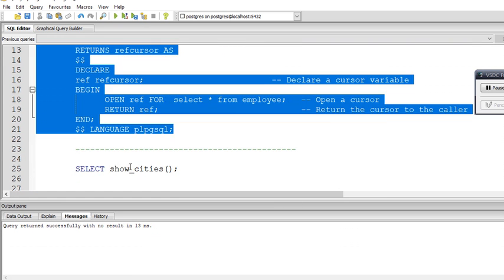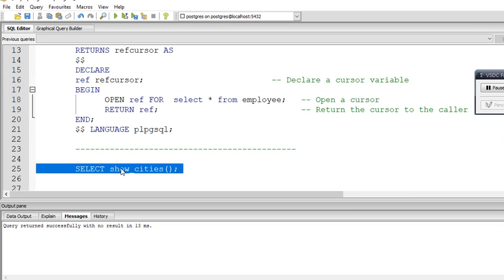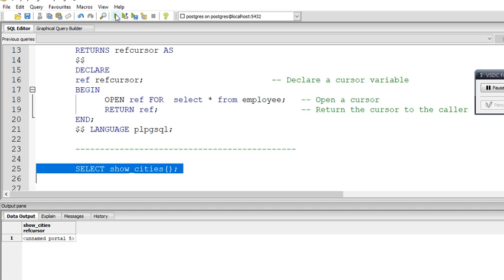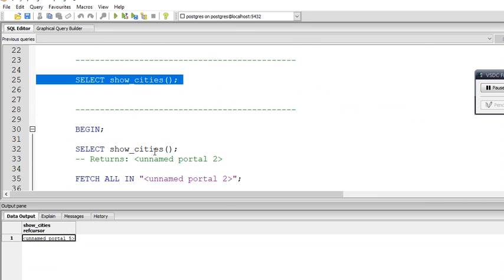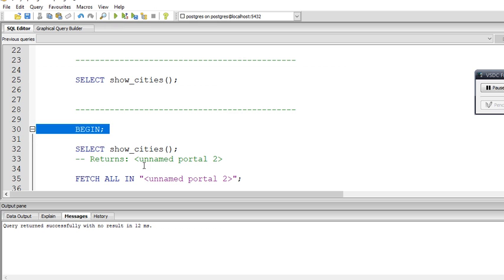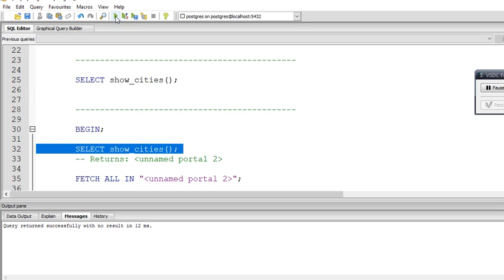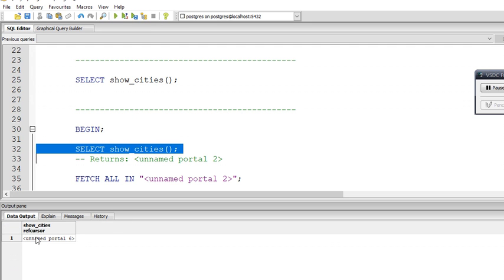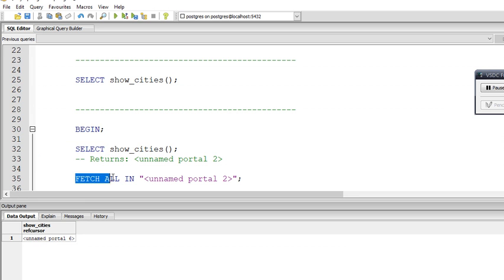Now I am going to execute this function by calling it with a SELECT statement to return all columns from the employee table. When called directly, we don't get the actual result rows — instead the function returns a refcursor name such as 'unnamed portal 5' or 'unnamed portal 6'. I need to copy this output value to use in the next step, so I am going to open a transaction.